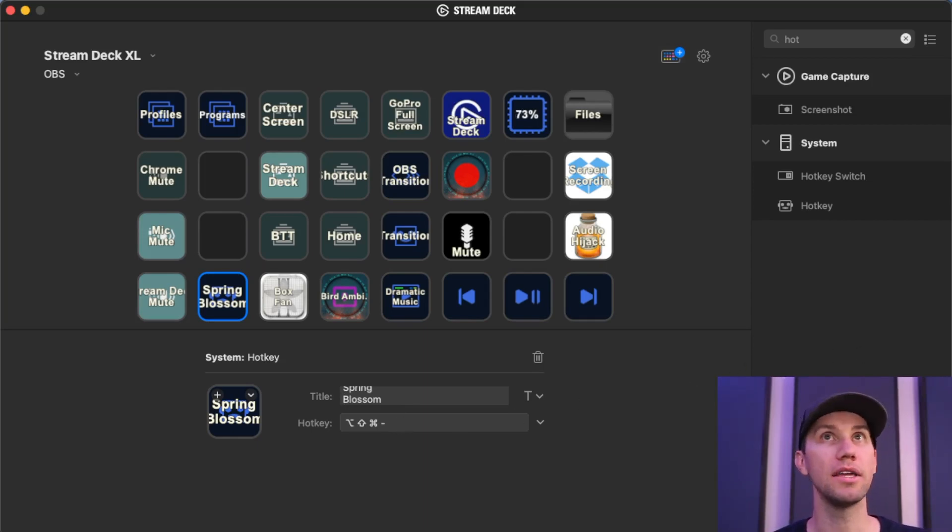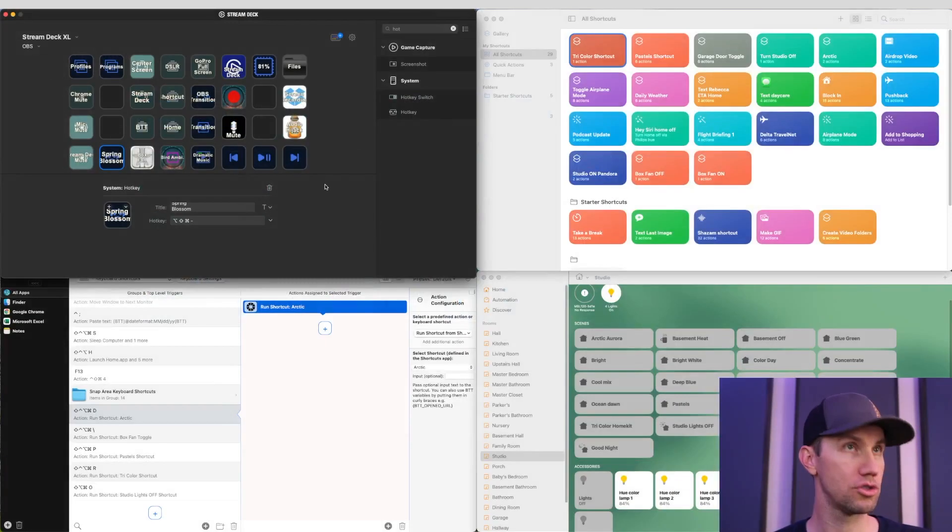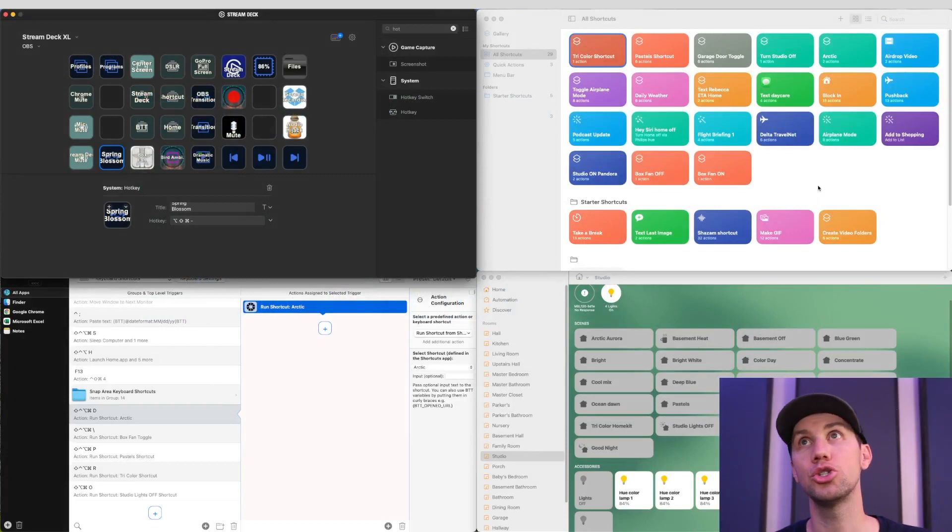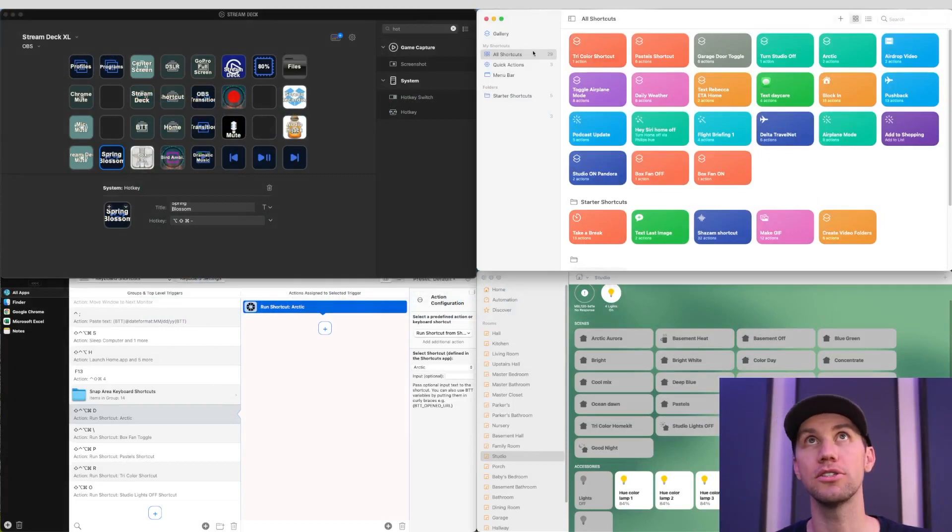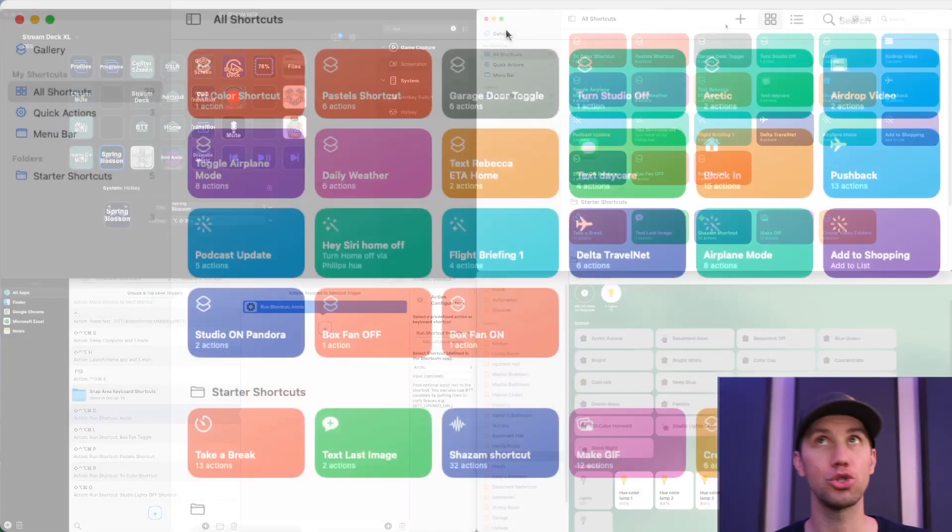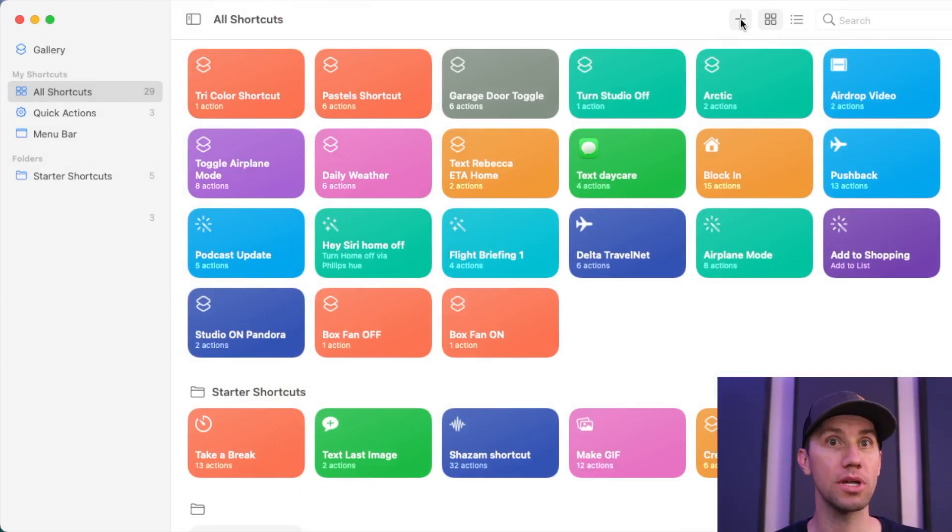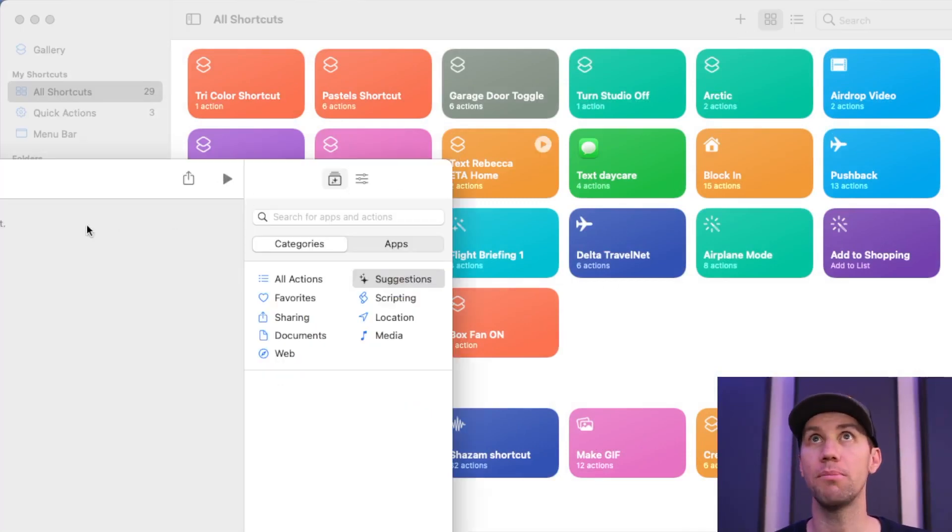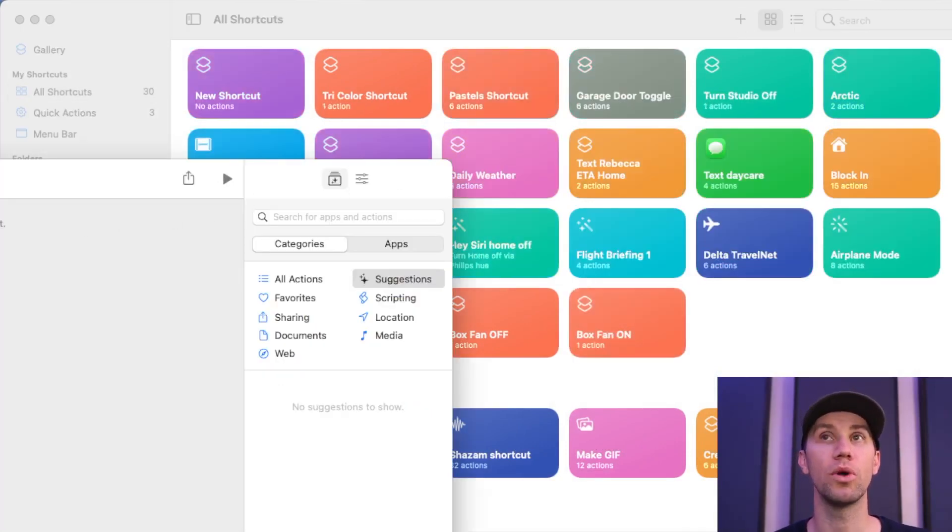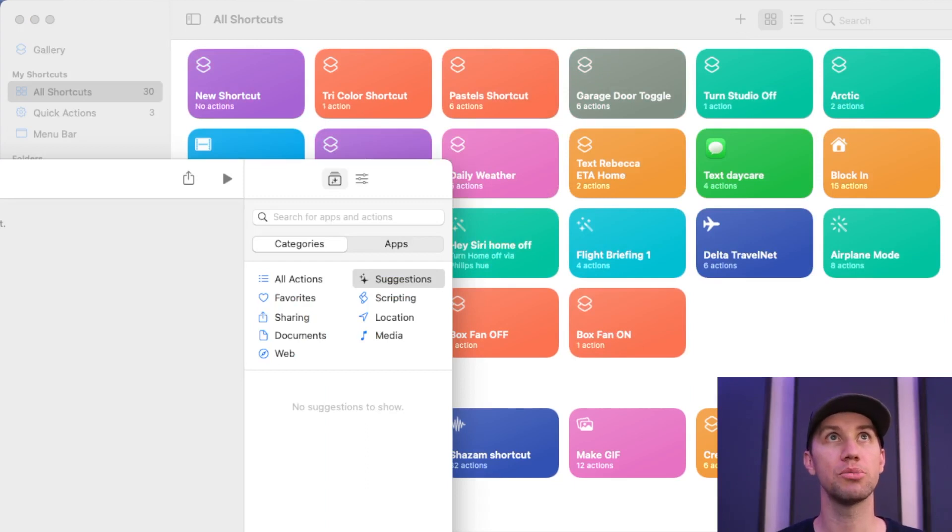So all that does is presses a hotkey. I want the hotkey to trigger a shortcut. So now I'm going to add a shortcut. So here in the shortcuts app, again, you need macOS Monterey. We're going to call this Spring Blossom Shortcut.